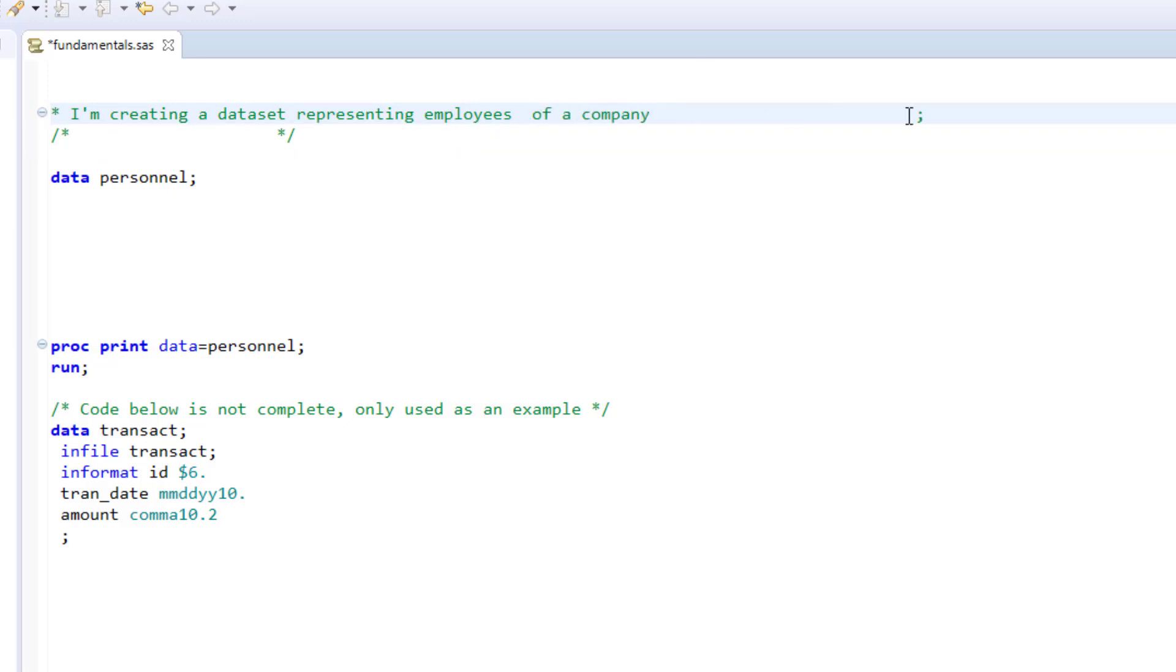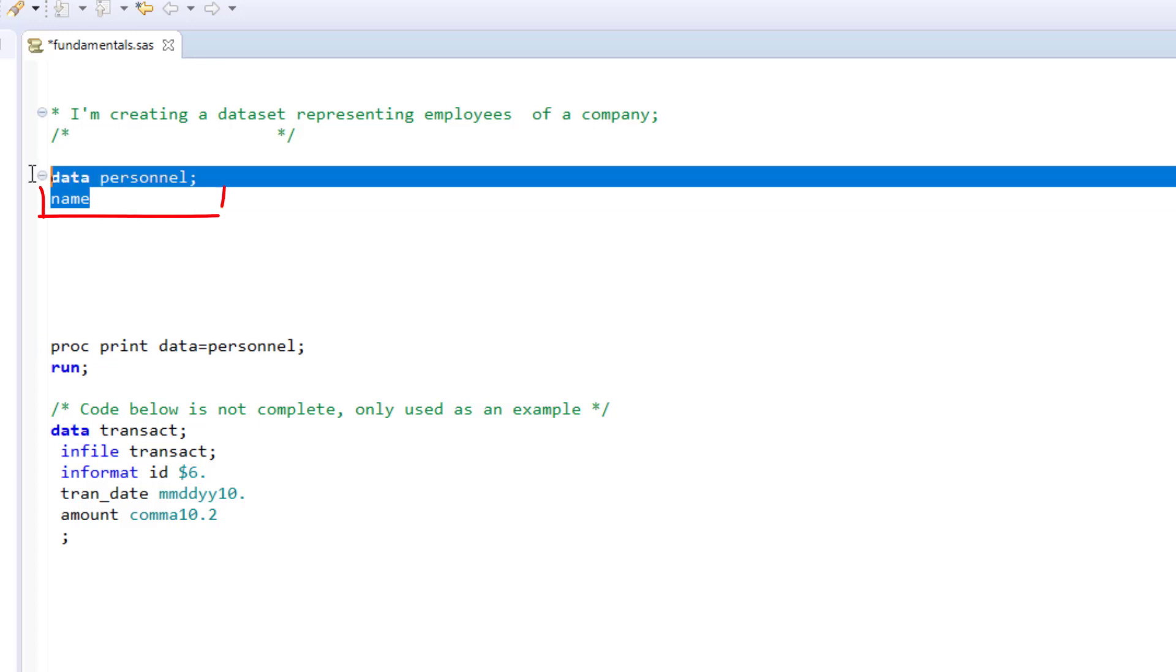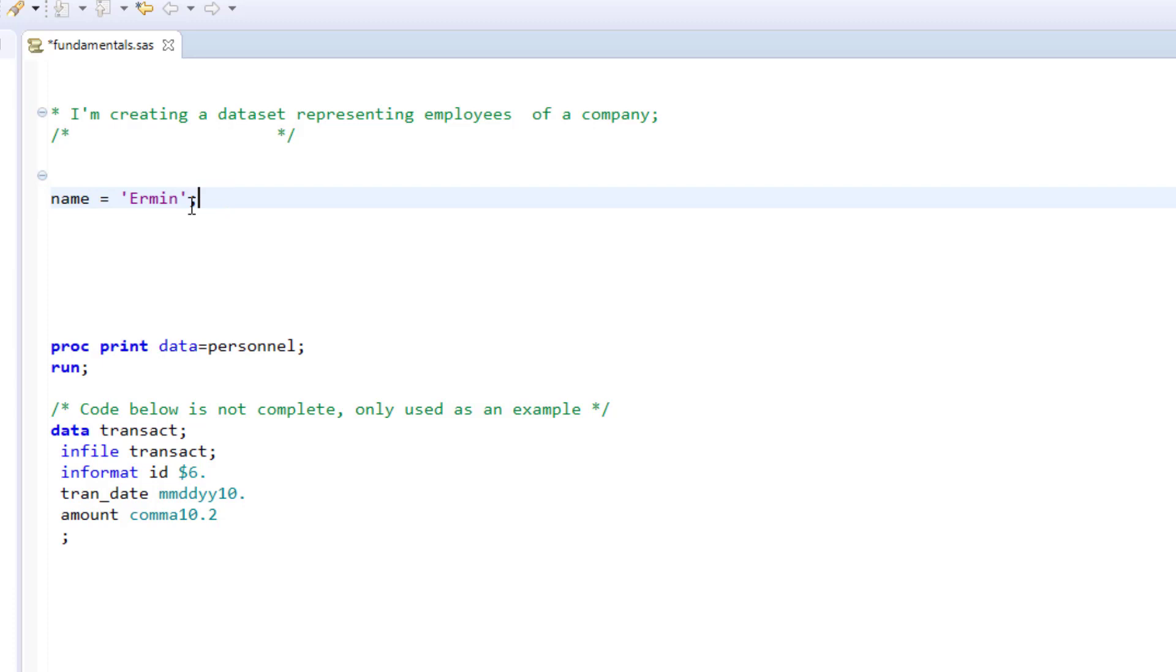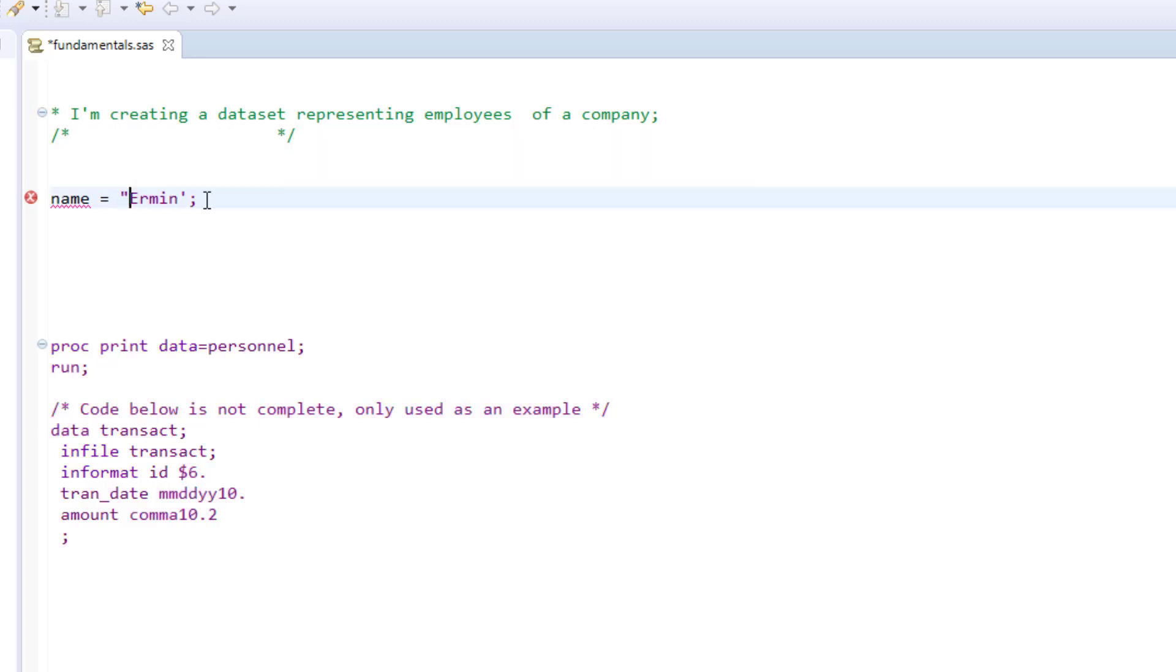Now let's discuss how quotation marks are handled in SAS. If I create a variable named name and set it equal to Ehrman, my name, and I want to reference values of a character variable, I need to put apostrophes or quotation marks around it, denoting that this is a character variable.